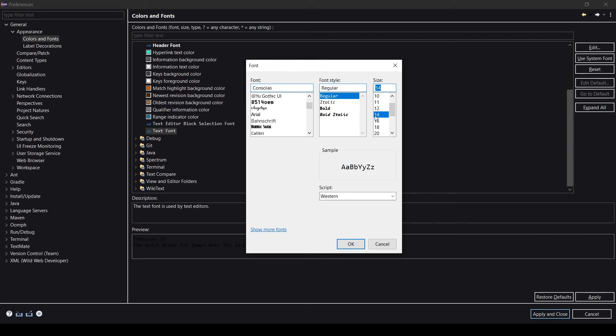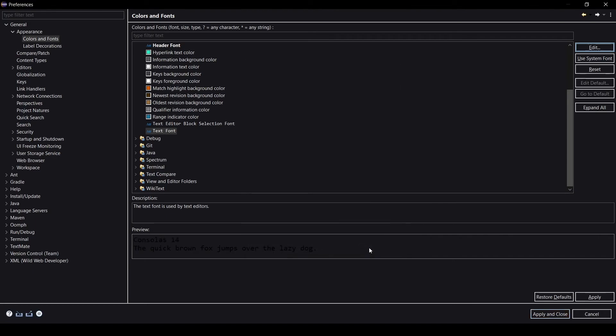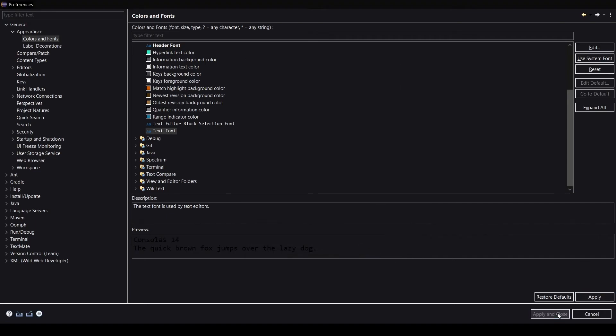You can change the font size from here. Right now I would like it to be 14. It's pretty standard and I like it when the font size is 14. Let's check it out. You need to click on Apply then Apply and Close.